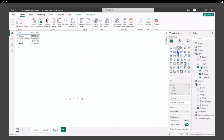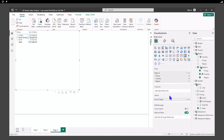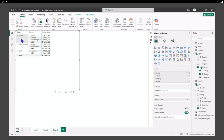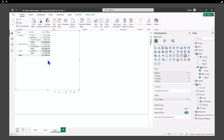In the visualizations pane, we want to find the layout setting, open that up, and set it to tabular. We can now see four headers: country, region, and sales. When we drill all the way in, we have four headers.